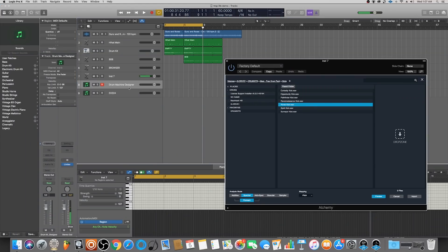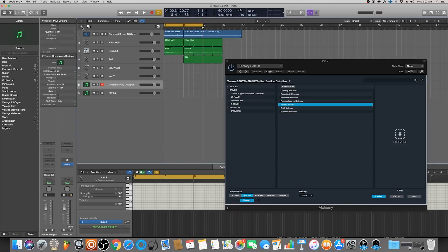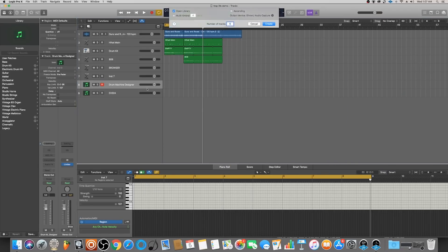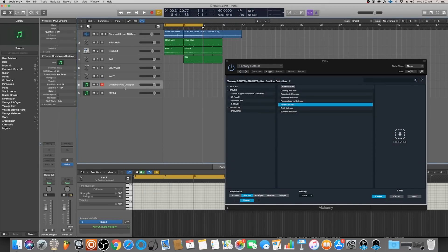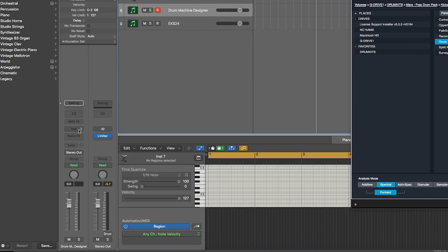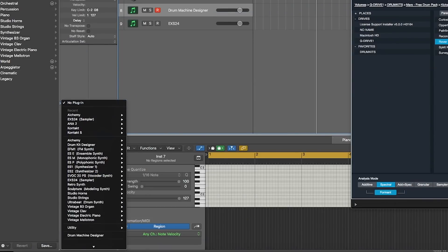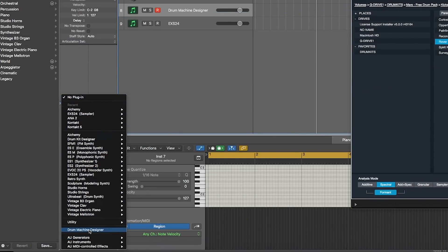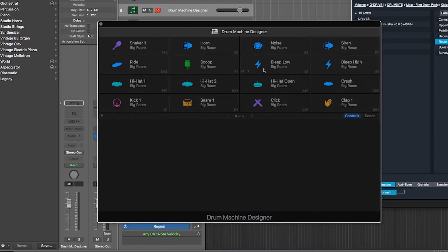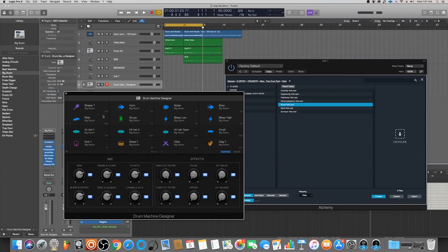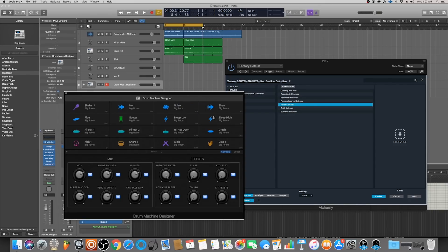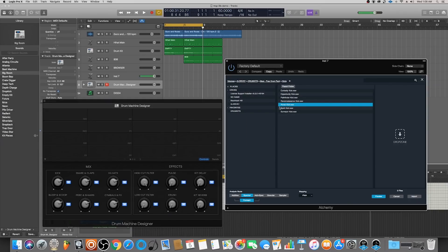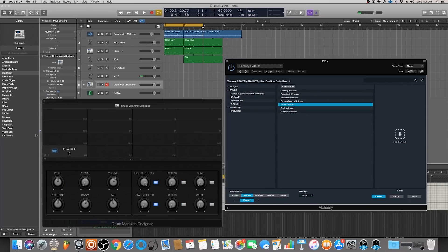So let's say we want to import this Rover kick here into a Drum Machine Designer. I just created a new software instrument and then named it Drum Machine Designer. Let's go to the Instrument tab there and select Drum Machine Designer. This already has sounds in it but I want an empty kit, so I'm going to right-click here and say Clear All Cells. Now I can simply click and drag over that sound into the C1 panel.